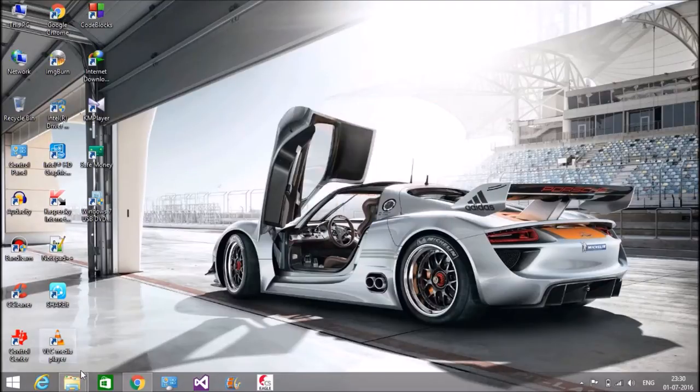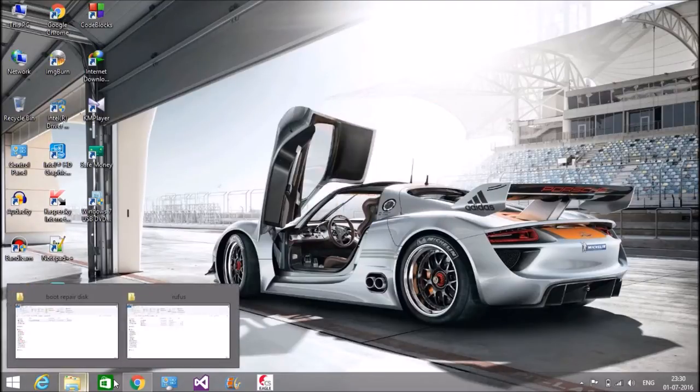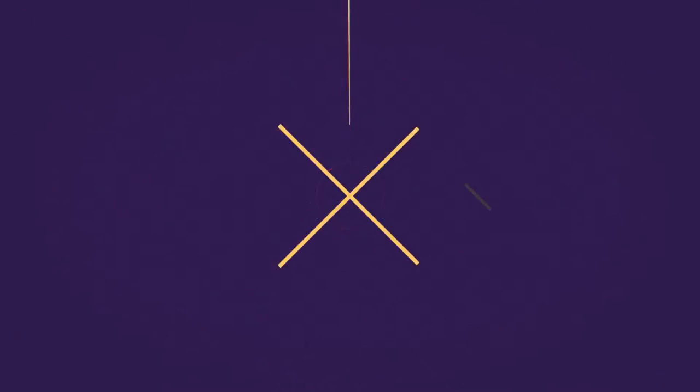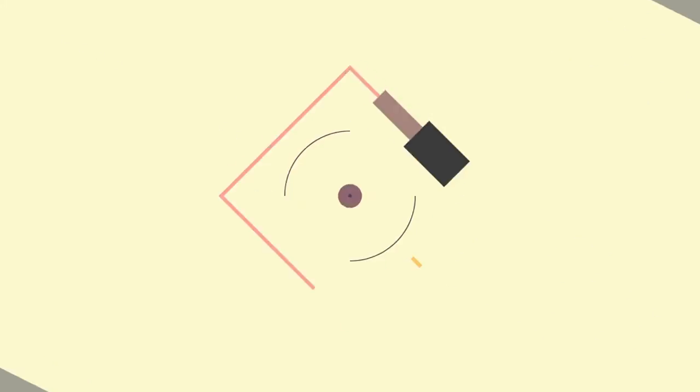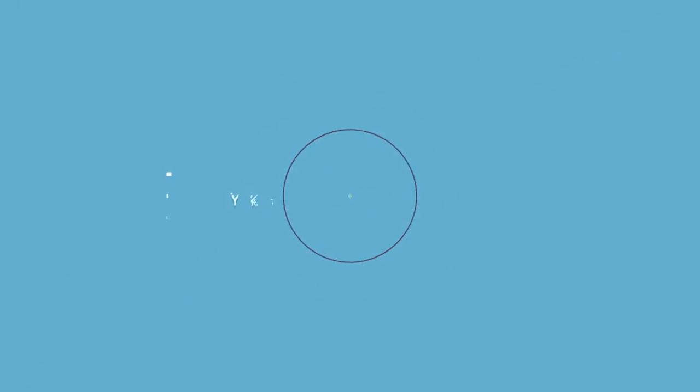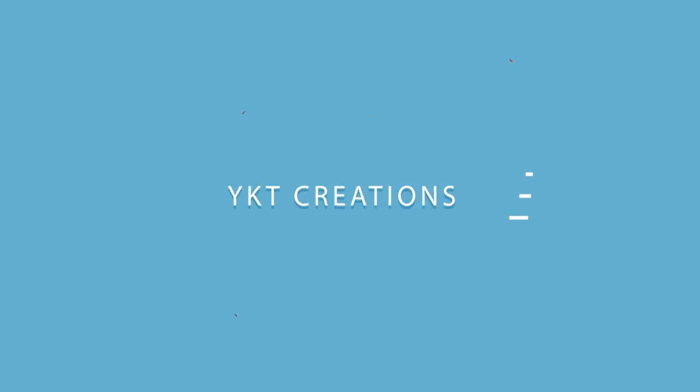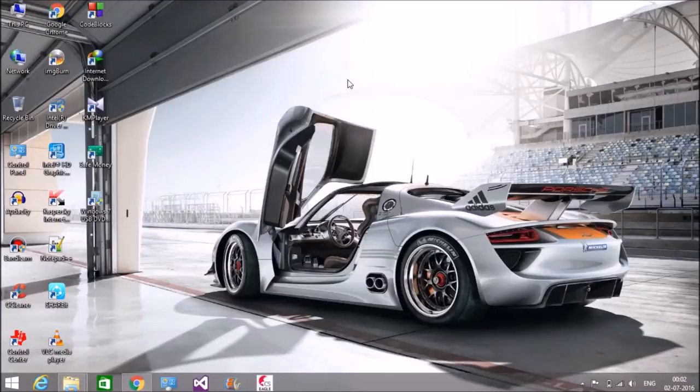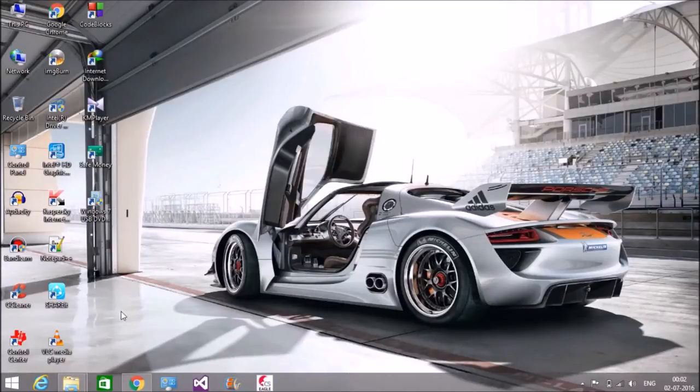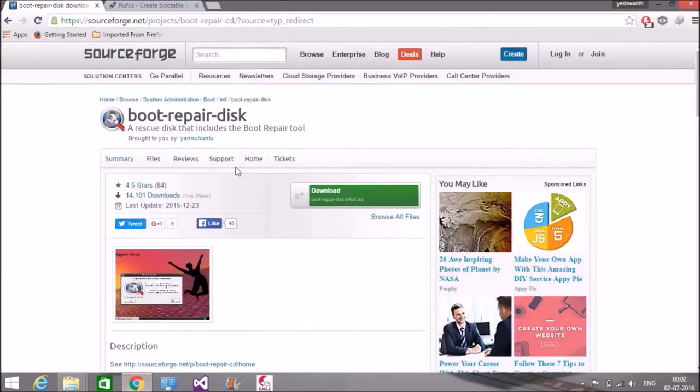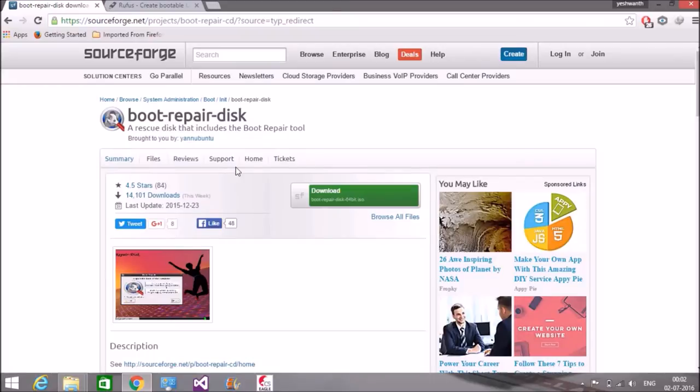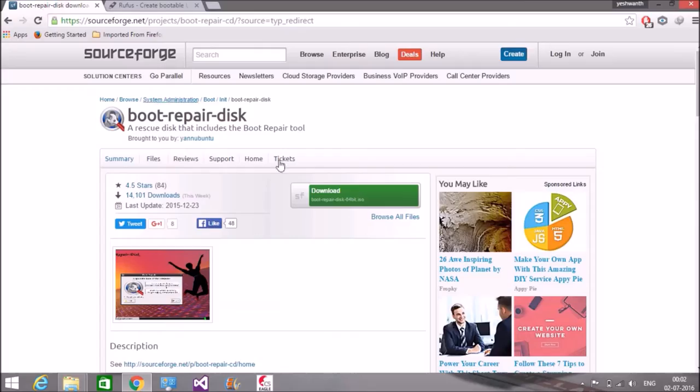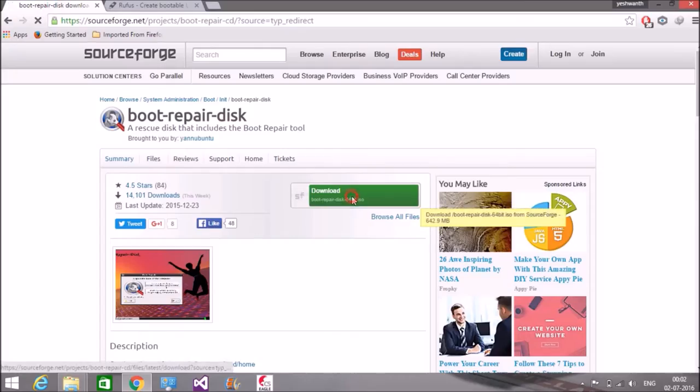Let's begin. Okay, before we start the process, we need to download a few files. One is the boot repair disk. I'll put the download link in the description below, you can go there and download the file. The other one is the Rufus tool.